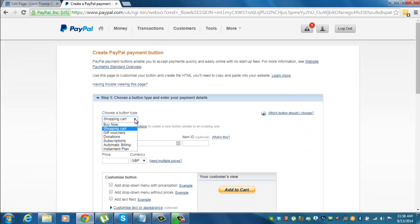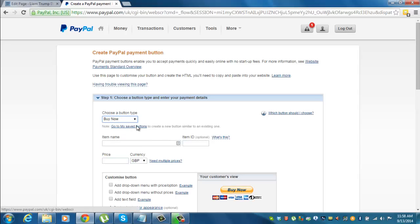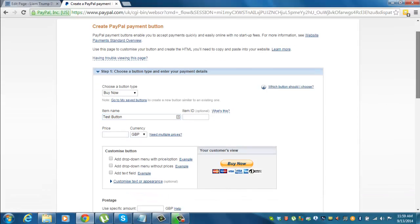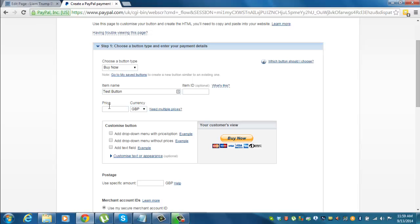This button is going to be a very simple buy now button. We'll just call it test button. We'll leave the item ID out for this case because we're going to keep it nice and simple. Price we'll just make £1.